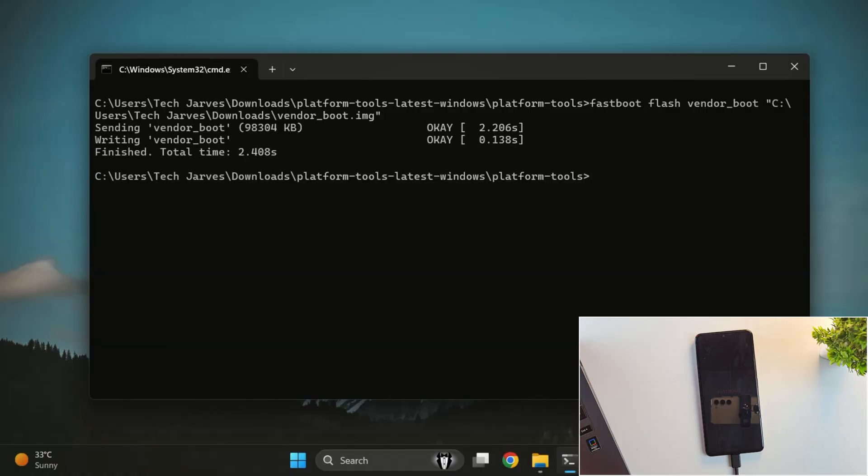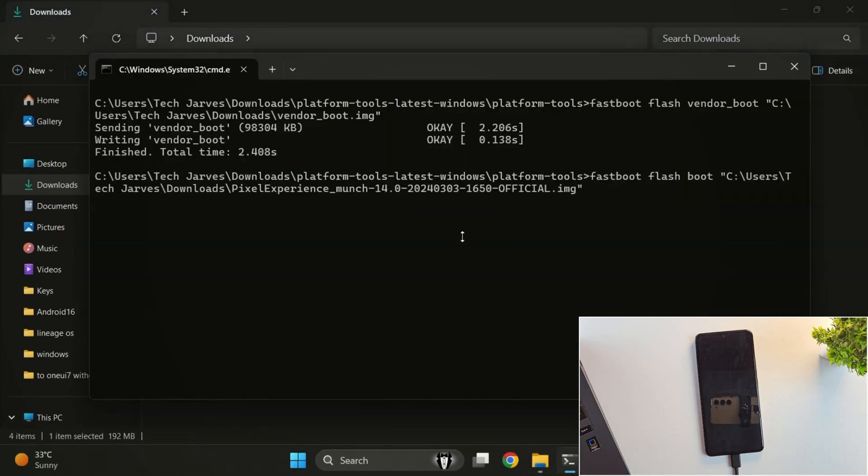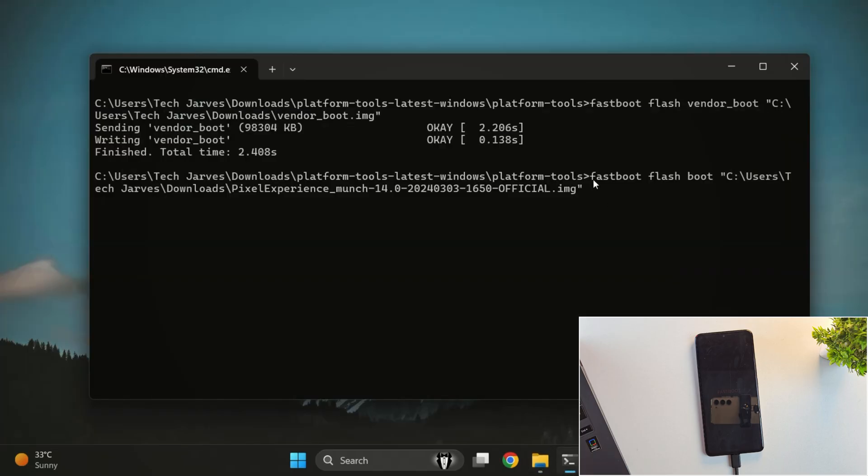Once that's done, next we'll flash the recovery image. Run this command. Fastboot flash boot and again drag and drop your recovery file. Then press Enter. Keep in mind, the commands might be slightly different for your device. So, always read the official documentation first.